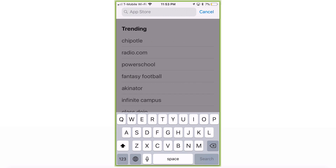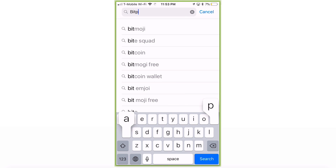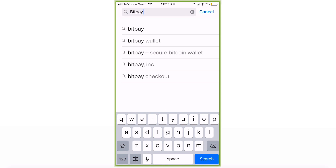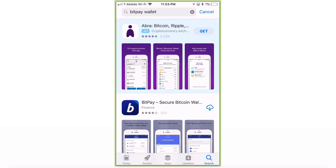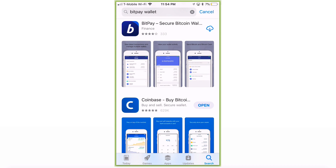Go to your search bar and search BitPay. You want to search BitPay wallet. Make sure you have the correct one — BitPay Secure Bitcoin Wallet. On the right side, it's going to show the word Open or Install. Mine shows a cloud because I downloaded it before, so just go ahead and click Get or Install.